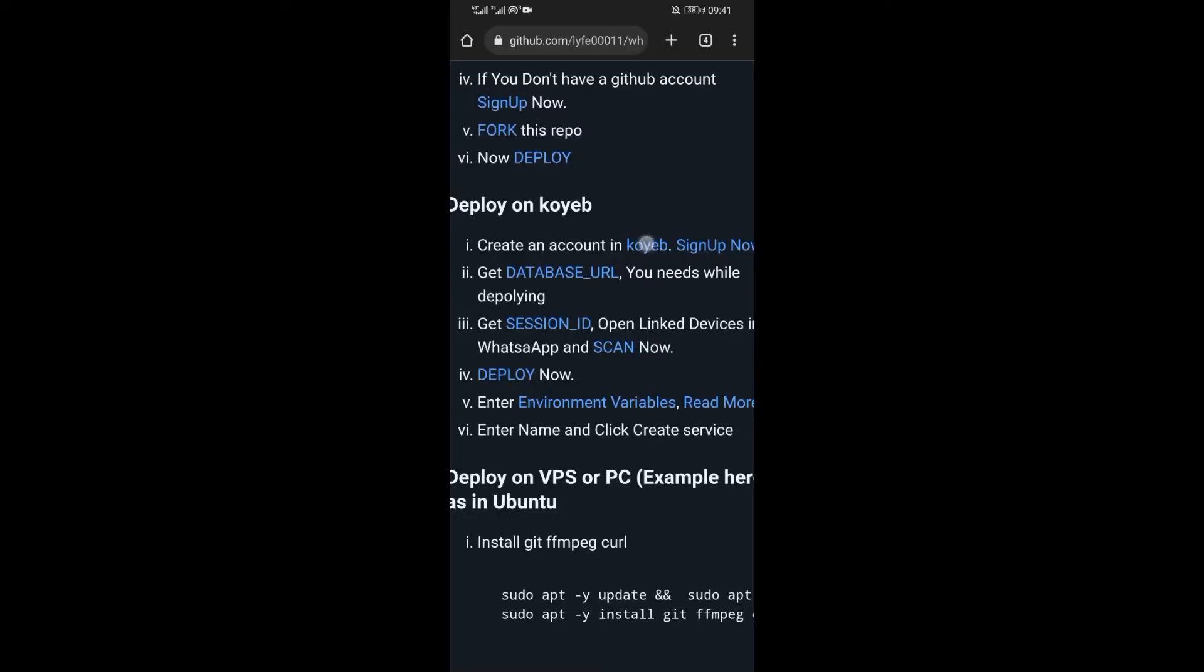Follow the steps keenly. First, create a Koyab account. To create the account, click on Koyab sign up.